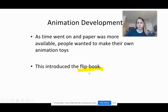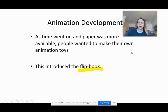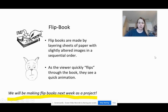I'm not going to talk too much about the flip book because next week we're going to make a flip book, so I'll talk more about that then. This is why I said we will be making flip books next week as a project.